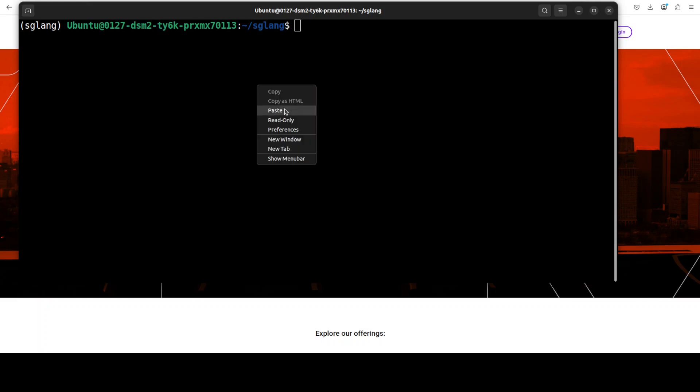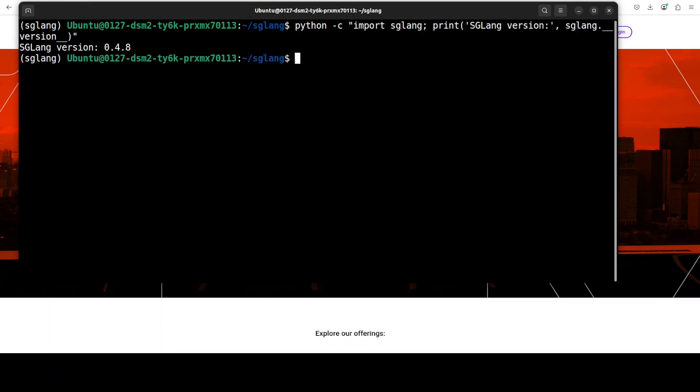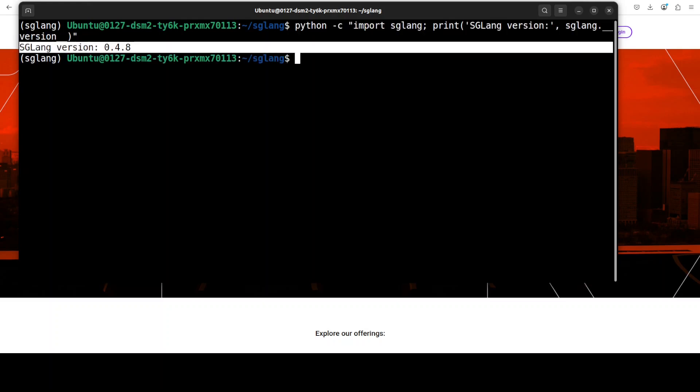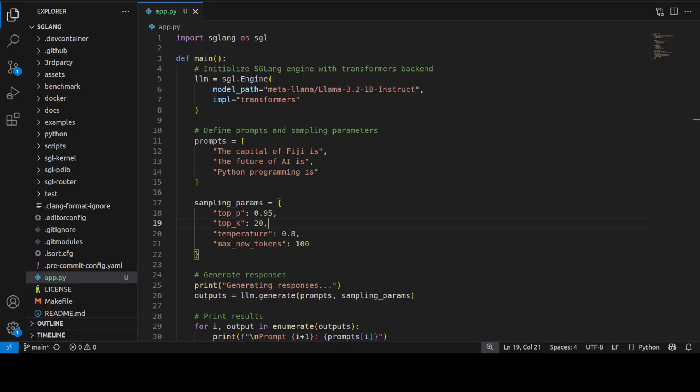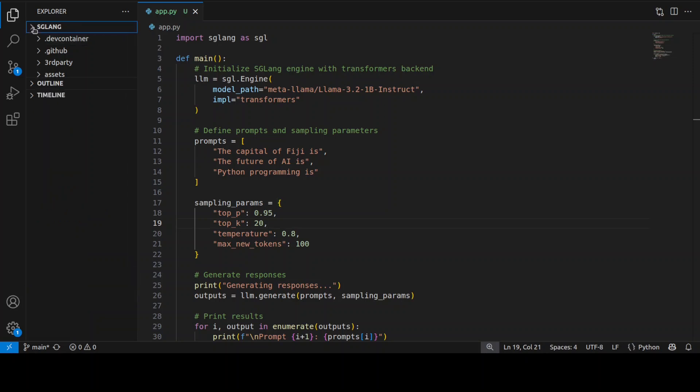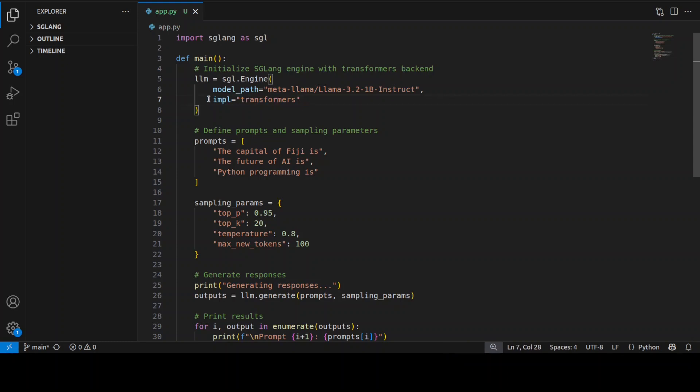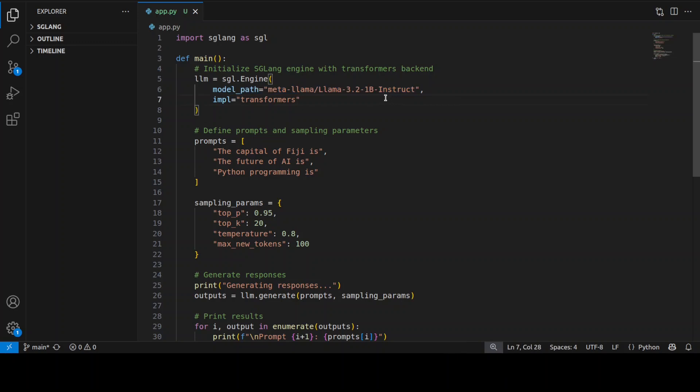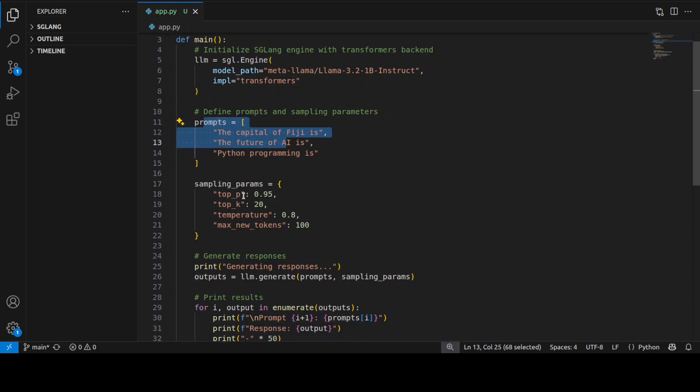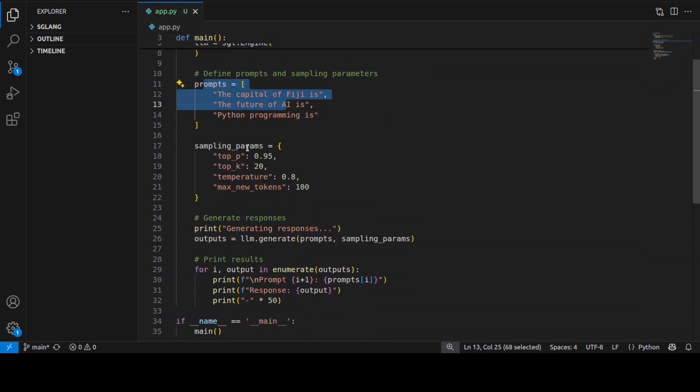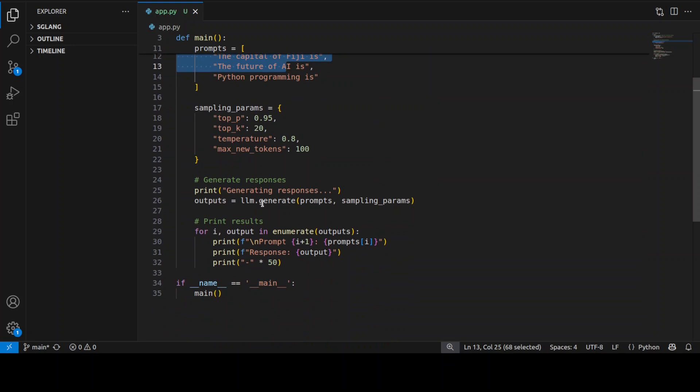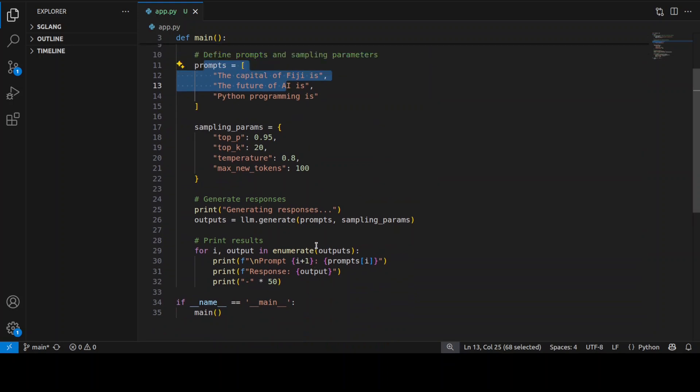You can verify the version of SGLang by running this command. You can see that we are using the latest version here. Now let me show you how you can use SGLang. I am currently in the SGLang repo in VS Code and I have just created this simple code app.py. First, I'm initializing this model after importing SGLang, and you see that I am explicitly specifying the backend as transformer with the implementation. If you skip this, which you can do, if it can't find this model within SGLang's native support, it will fall back to transformers automatically. Then you can specify whatever prompts you want. These are some of the hyperparameters to control the output, and then we are printing the output back.